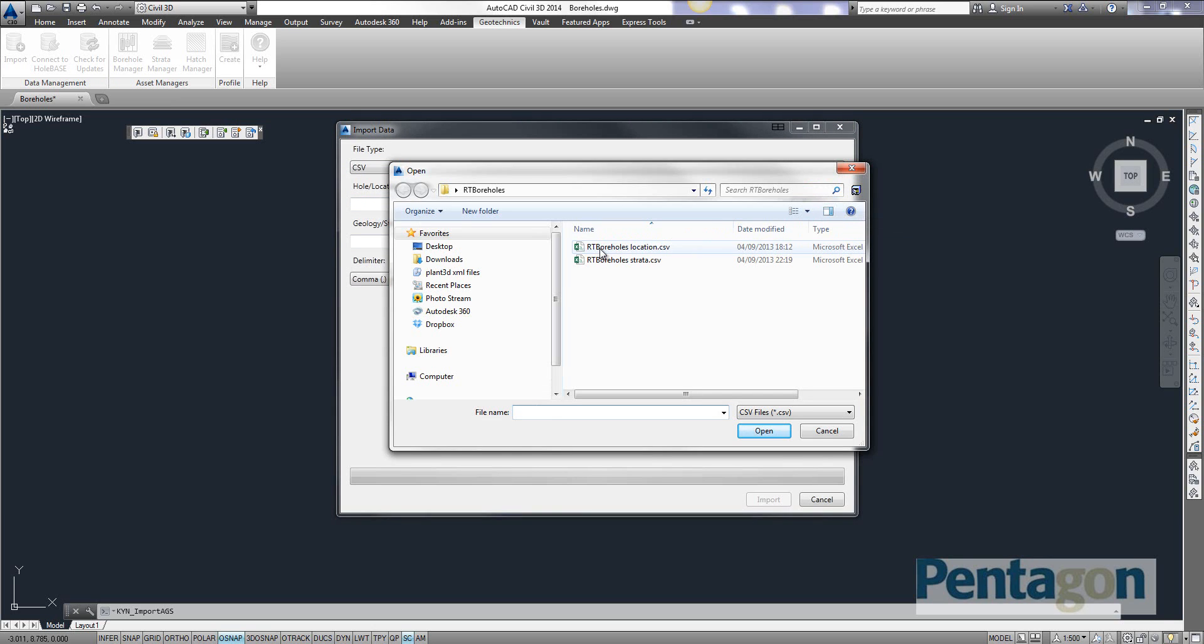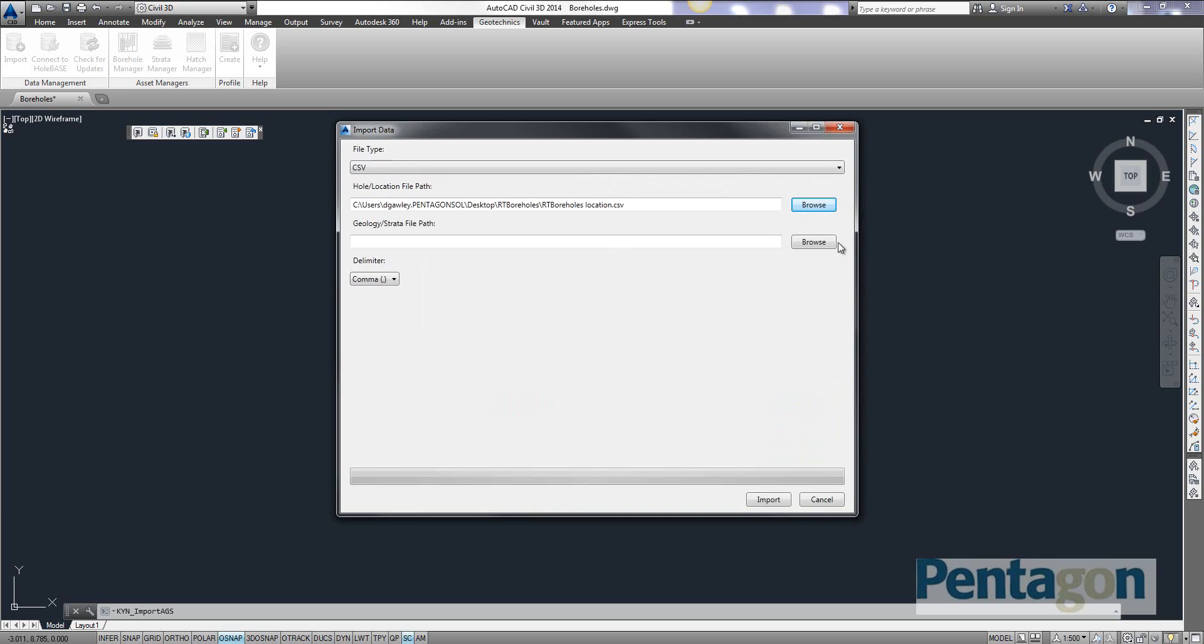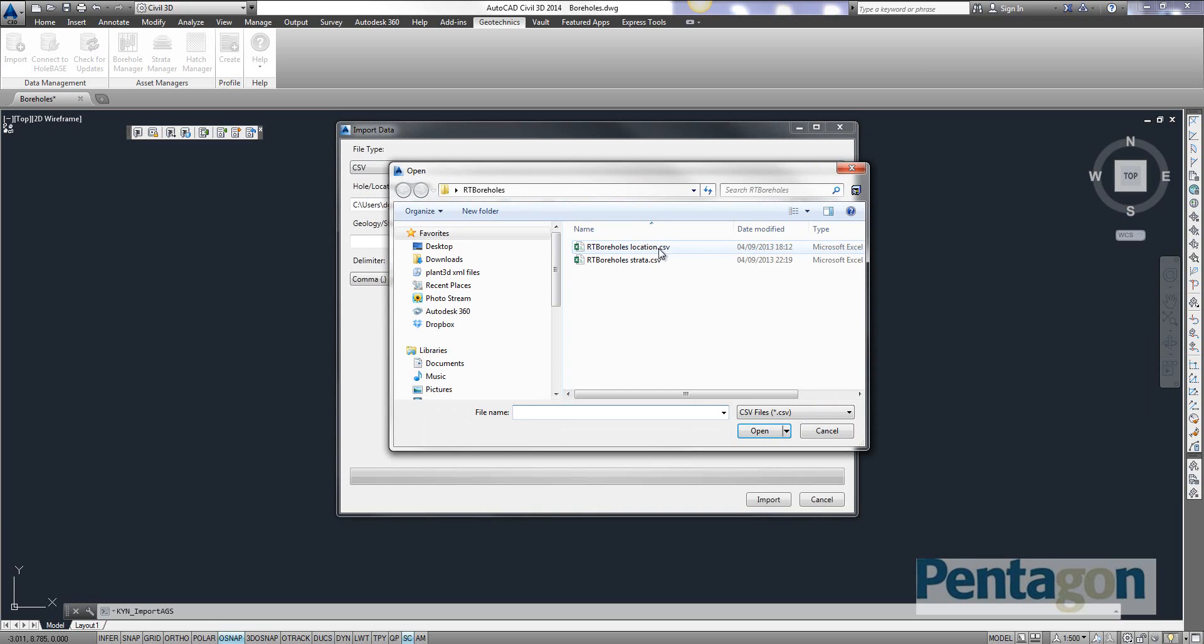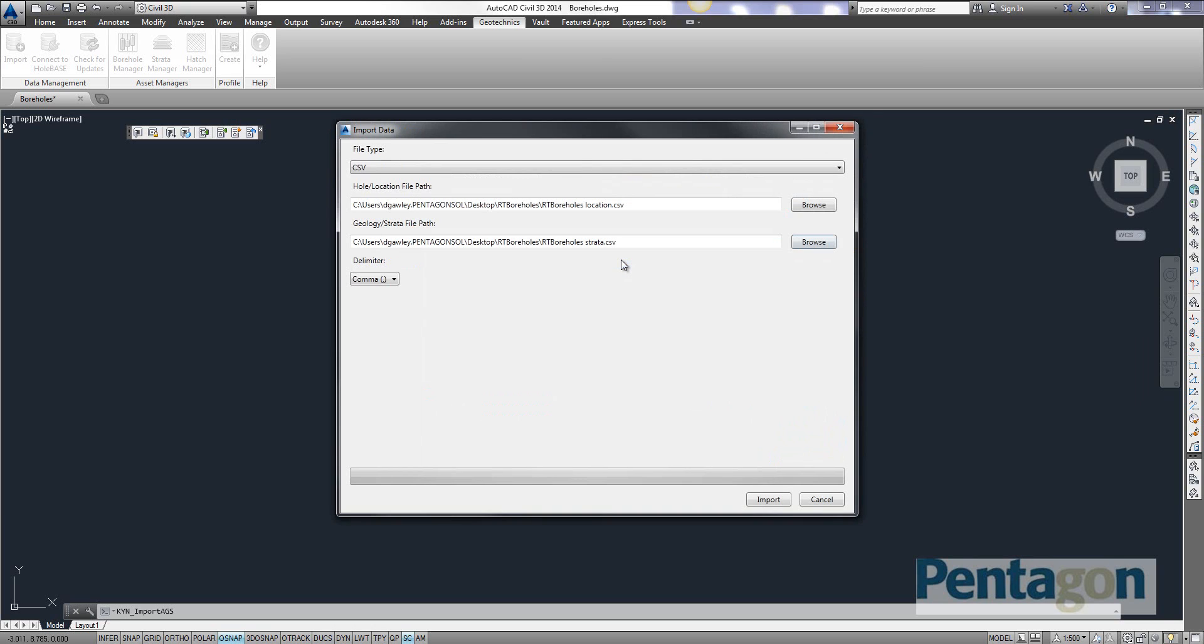And this is key how you actually get the formatting right. So I'm going to pull in my location. And I'm simply going to pull in my strata. You decide whether it's comma delimited, semi-colon, colon, etc. in there. Again, that's just a case of formatting.